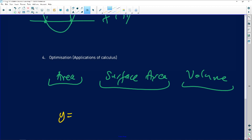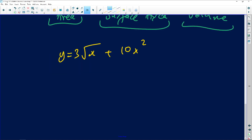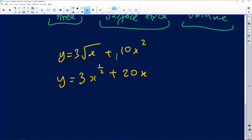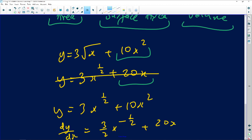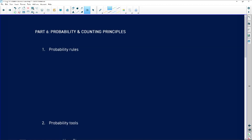A closing point on differentiation: if y = 3√x + 10x², you must rewrite 3√x as 3x^(1/2) first. A common error is differentiating only part of the expression and leaving the rest. You must derive everything at once. So you get (3/2)x^(−1/2) + 20x, and then you can finish the question easily.